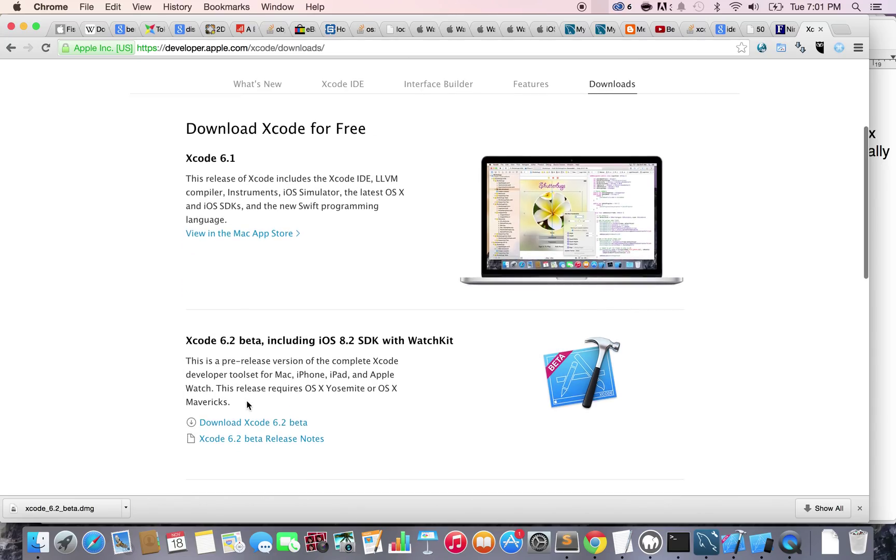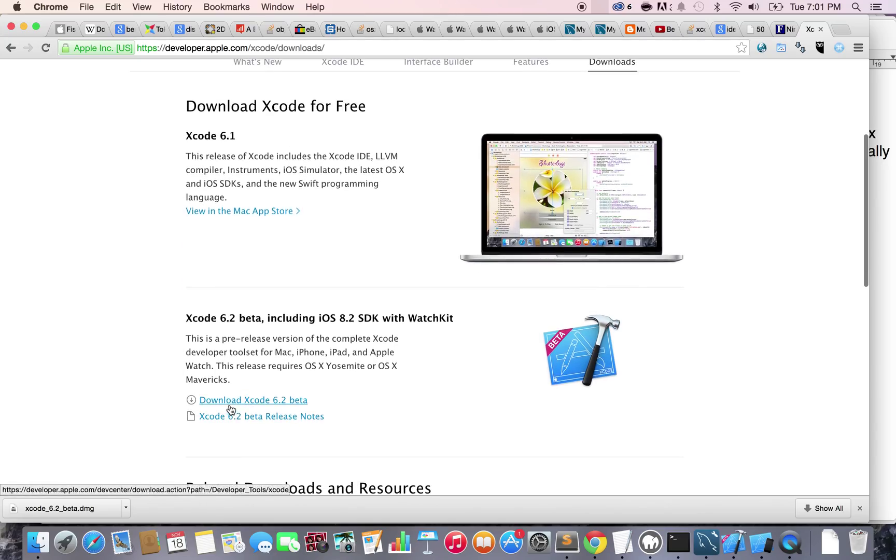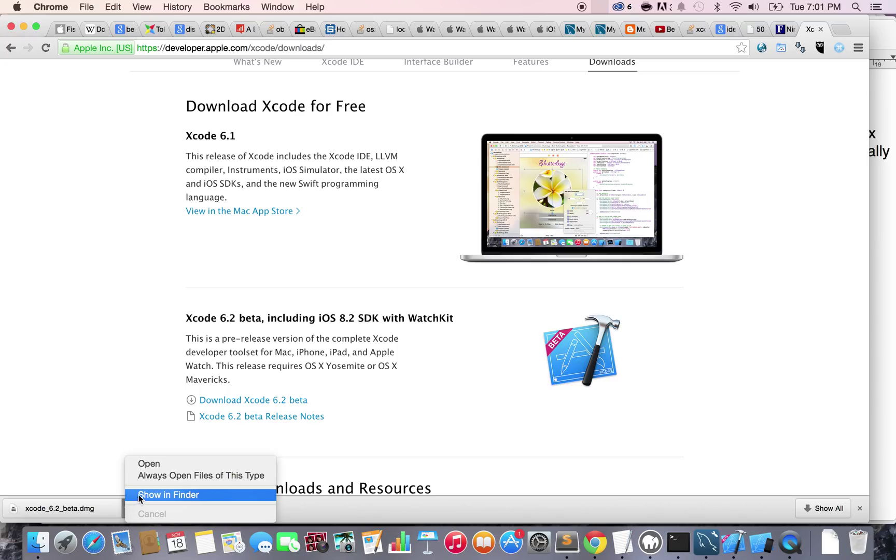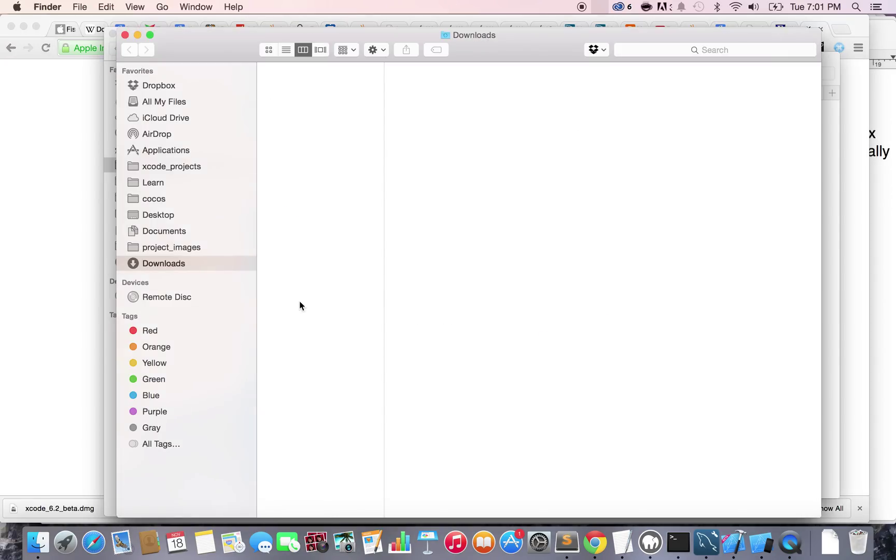So how do you do that? It's very simple. Just click on the download link here. So once you do that, that's going to take a while because it's a pretty big file. But I already downloaded it. It's right here. Just click here, show in finder.